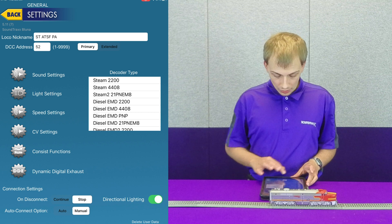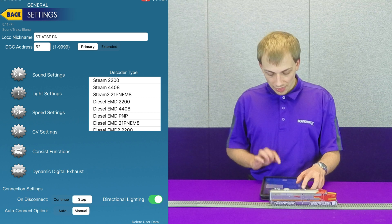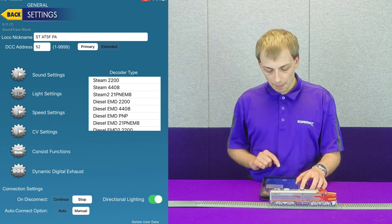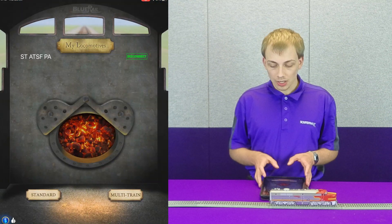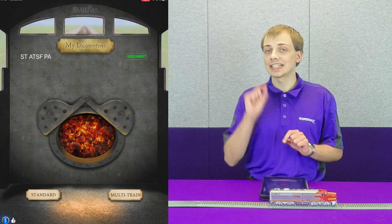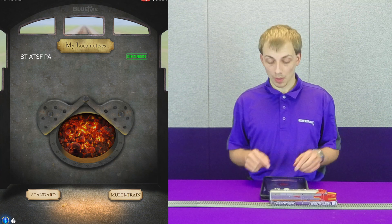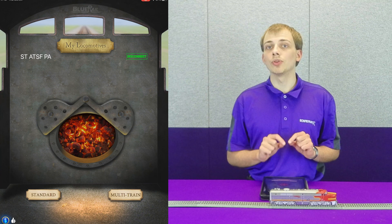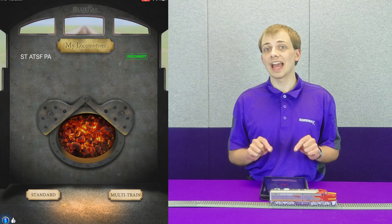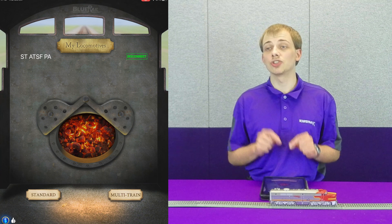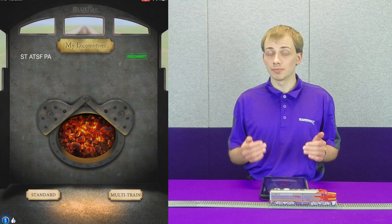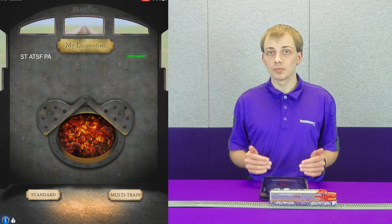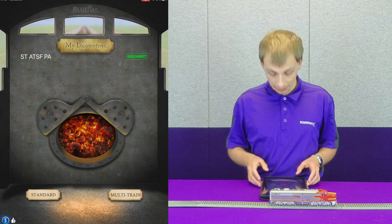We also have auto connect options here, which is auto and manual. What this option does, if we go back to the connection screen, you noticed earlier I had to hit the connect button to connect to the locomotive. If auto connect is enabled, the locomotive will automatically connect to any device it has connected to previously. So if I had that enabled, because I've connected this device and this decoder previously, it would have auto connected.